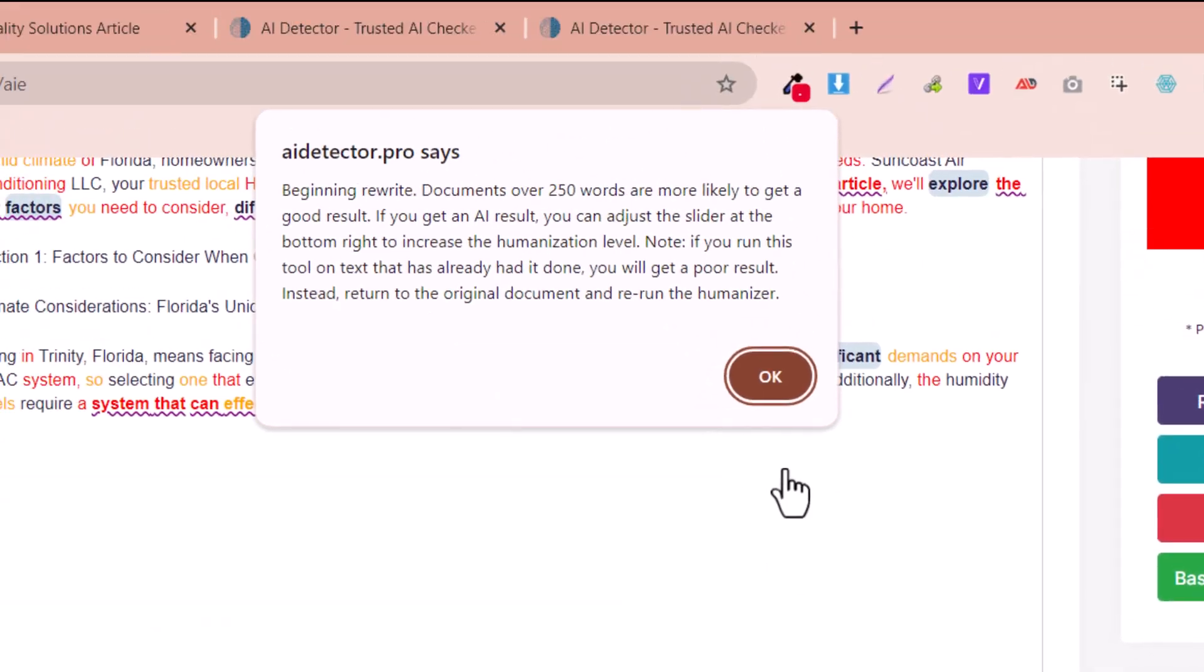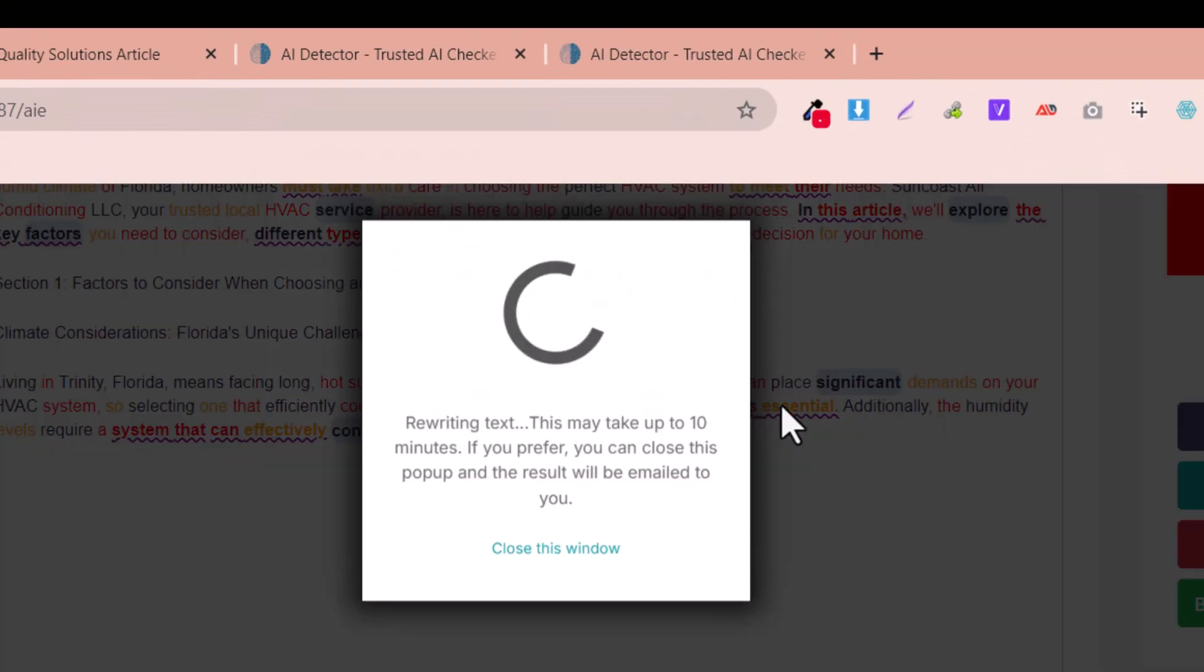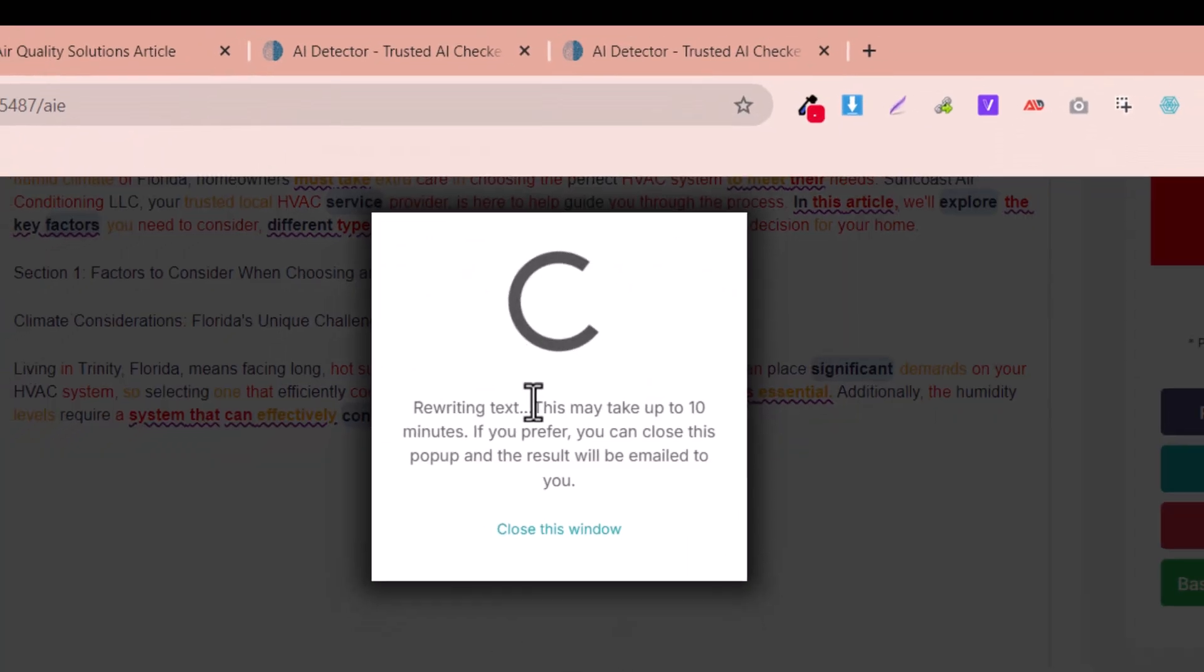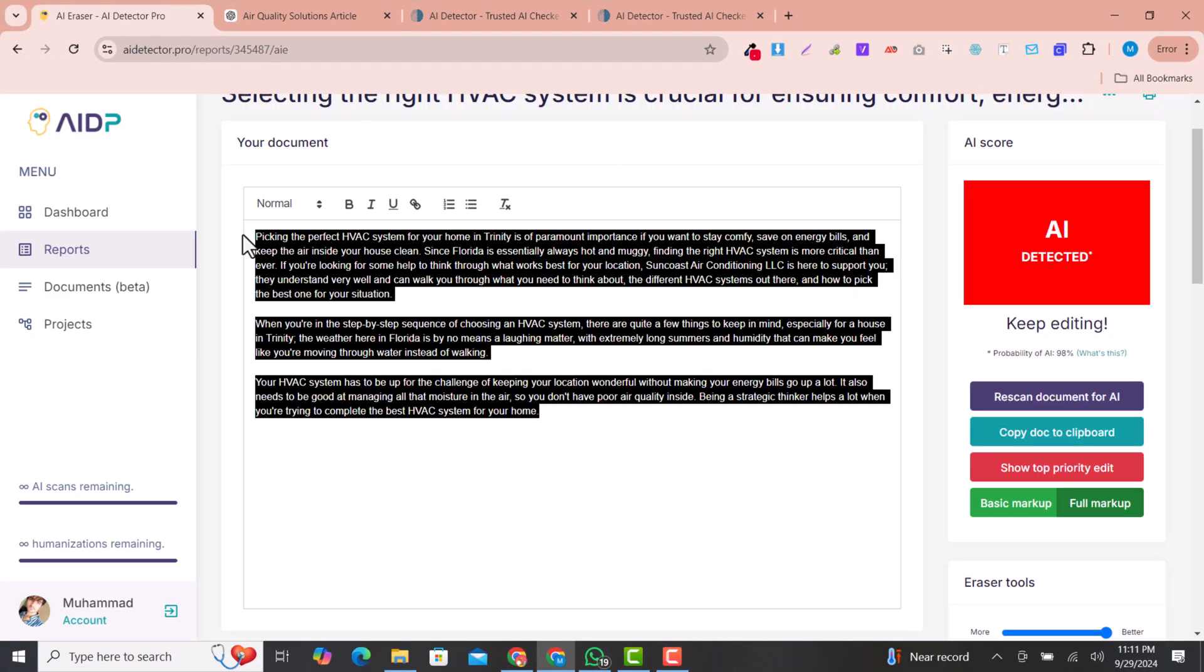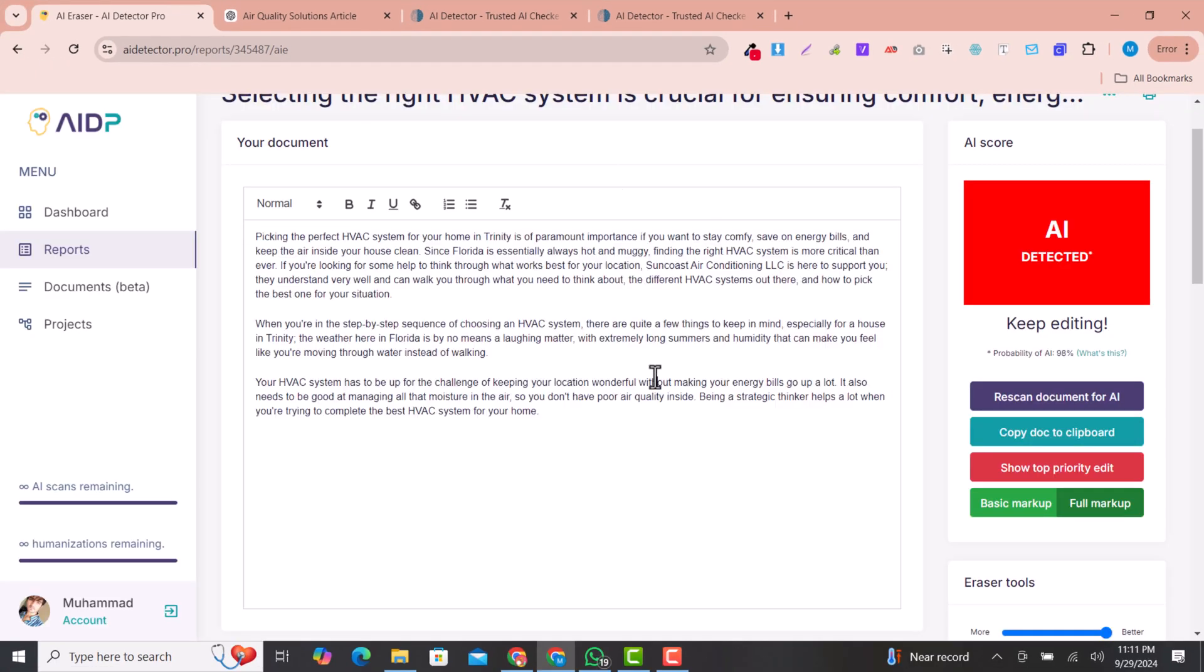Within few seconds it will humanize your whole text. Now this is humanized.